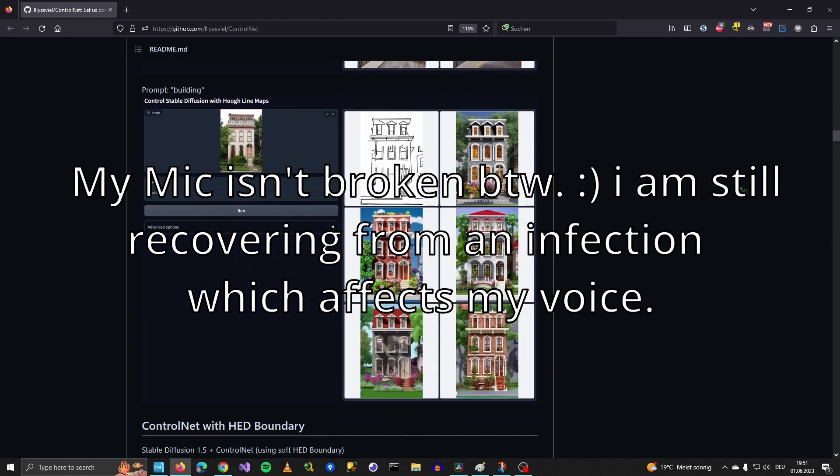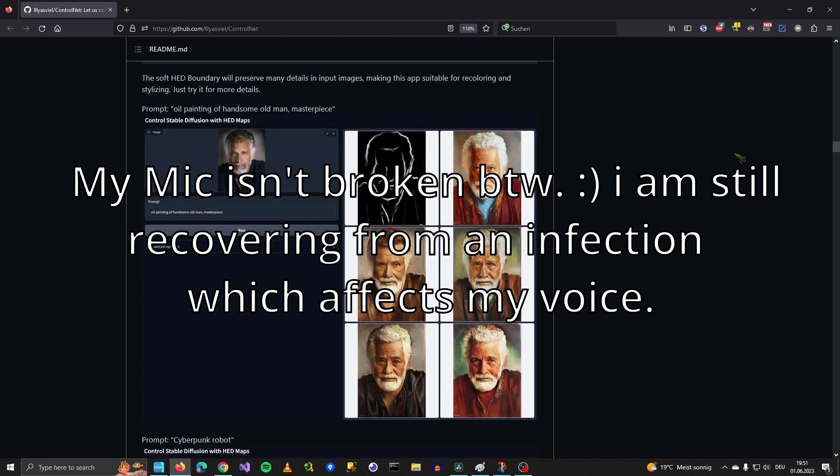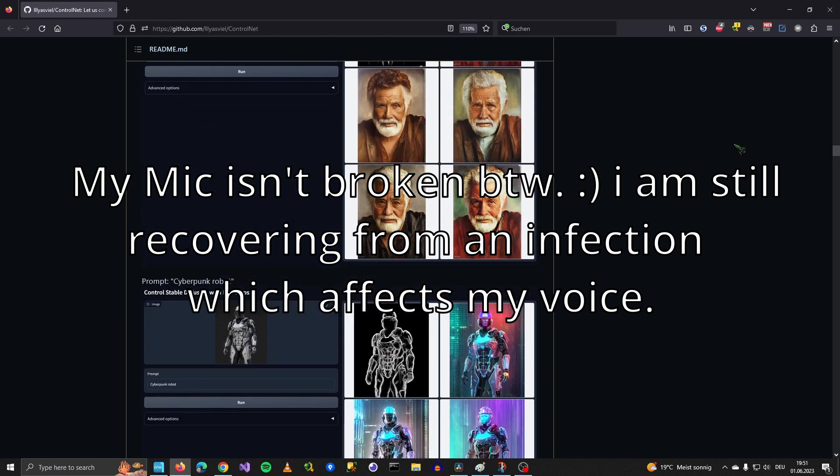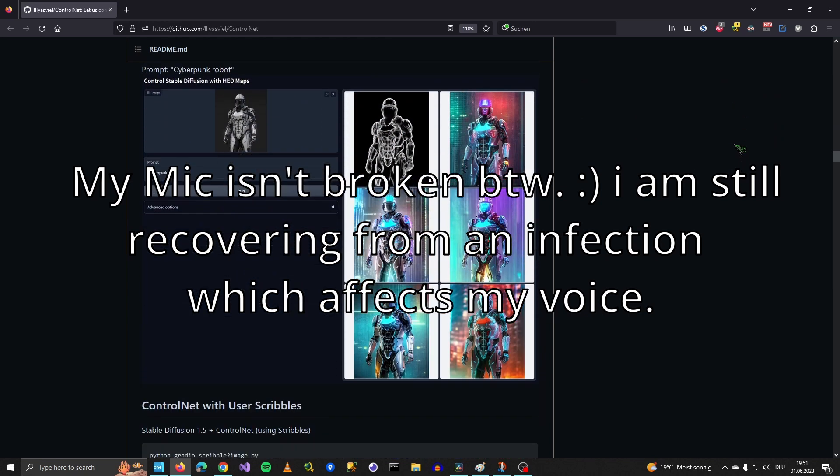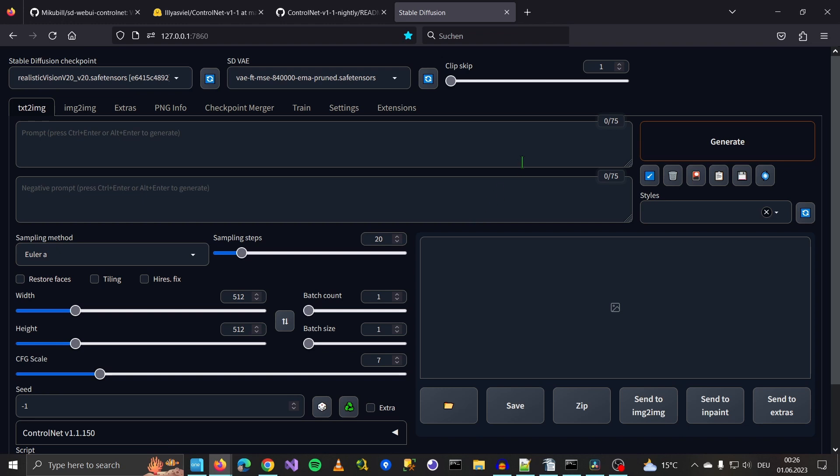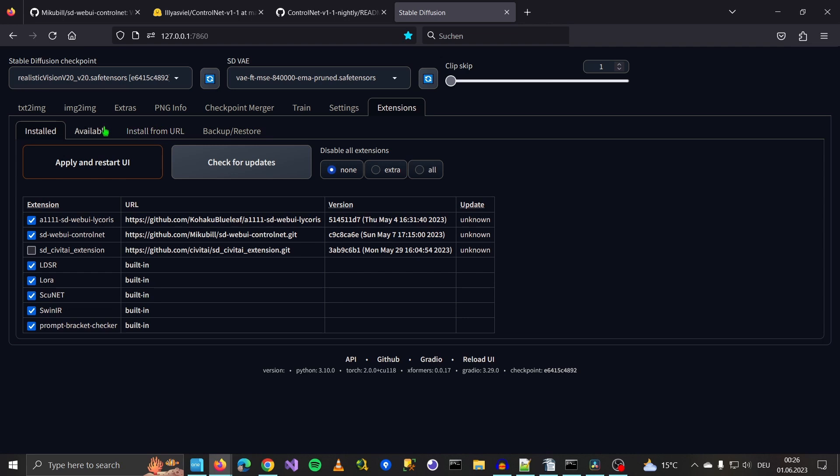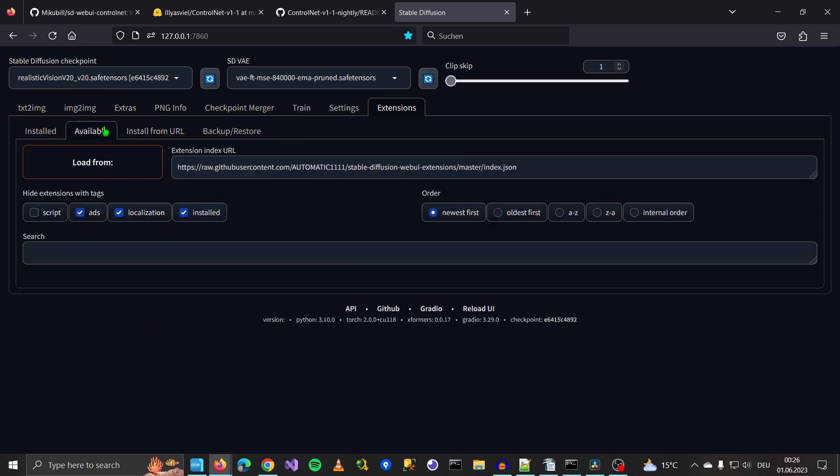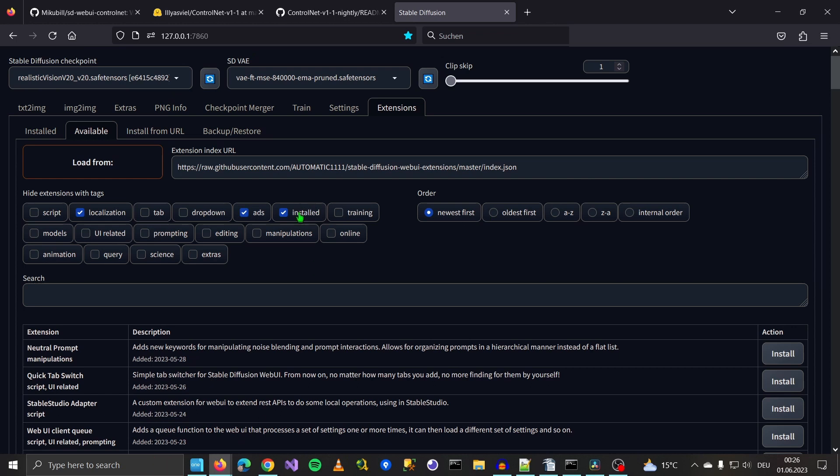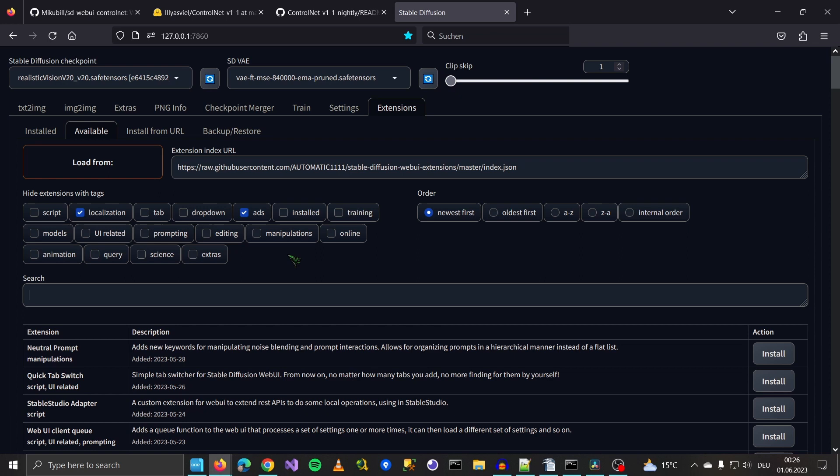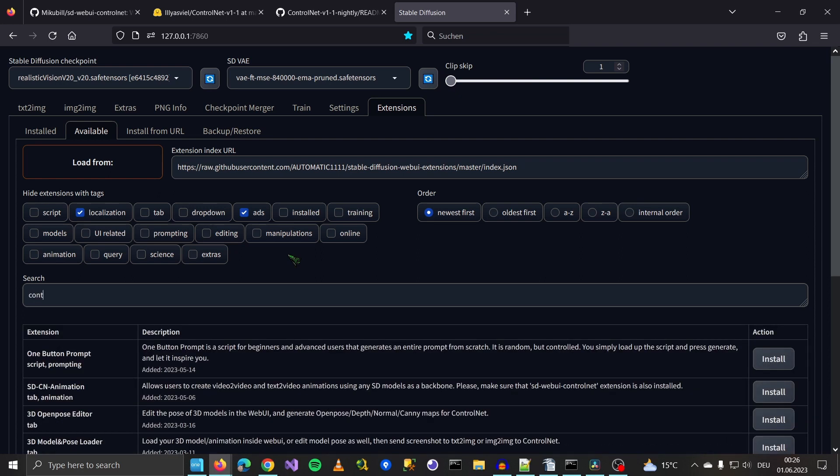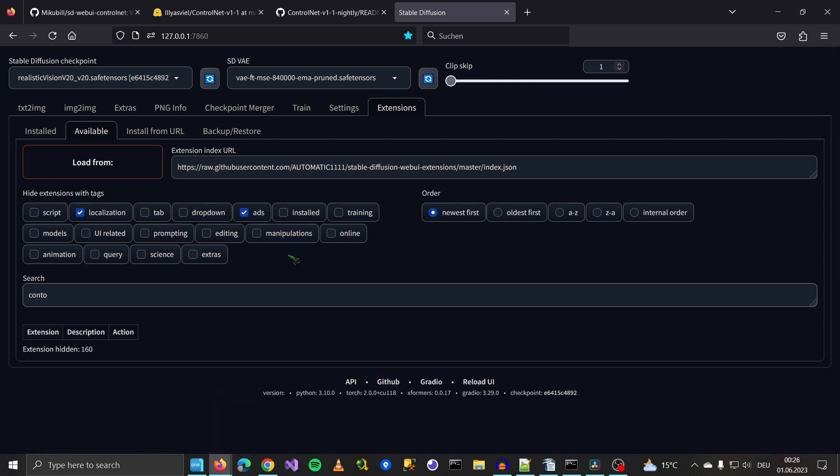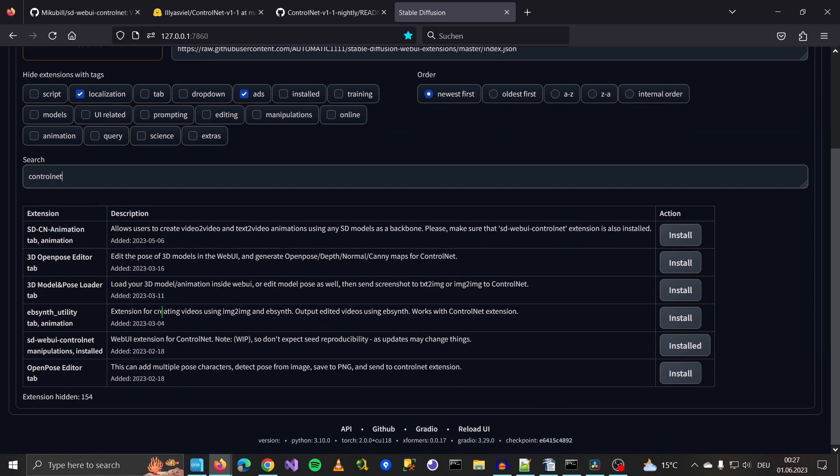I will guide you through the installation process and show you the basic workflow when working with ControlNet. After you started up your Automatic1111, you go to your extension tab and from there you click on available, load from. Since I've already installed it, I have to uncheck this here and then I search ControlNet and you install this down here. You click install.